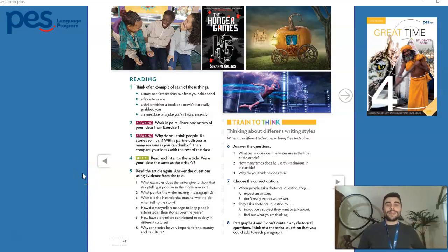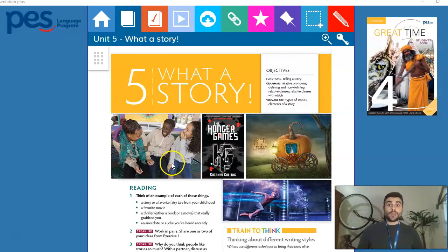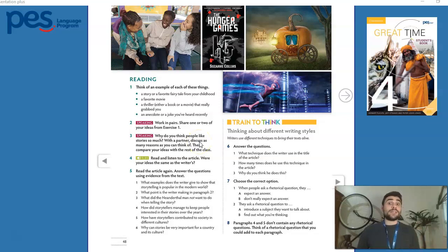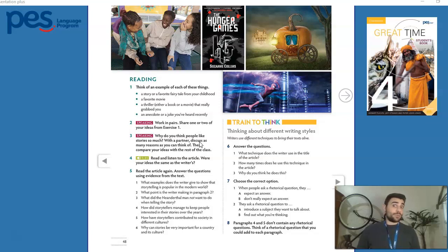Hi everybody, welcome back again. We're going to continue working with Unit 5. Remember what a story is, and for us to continue on this next exercise, it's imperative that you have read the text before in your study guide, otherwise this exercise won't make any sense to you.